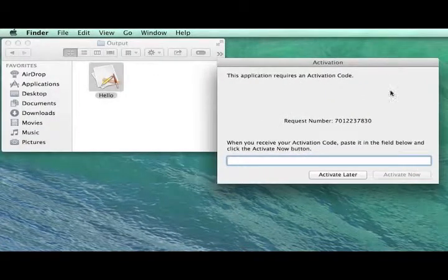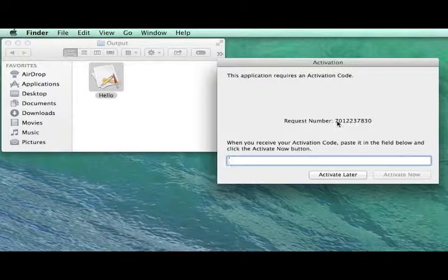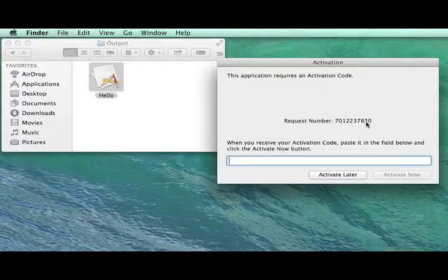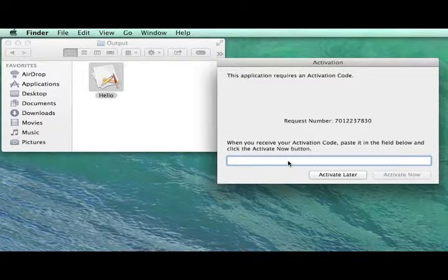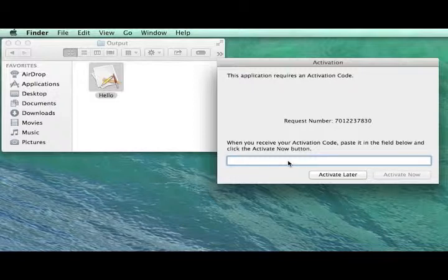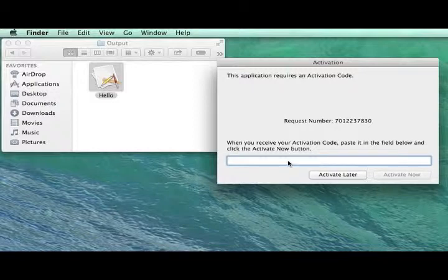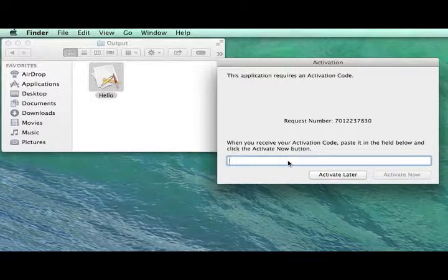The customer will give you a request number in that dialog, and you'll return back an activation code that will activate your software on their computer. That process can be fully automated with an online activation server and a serial number that you give to the customer at time of purchase. Let's take a look at the manual activation process now.